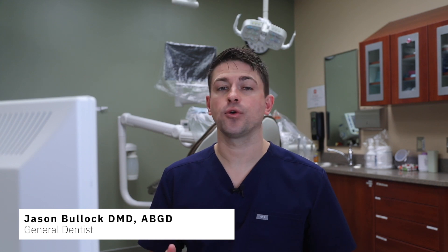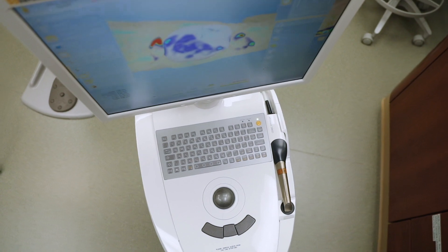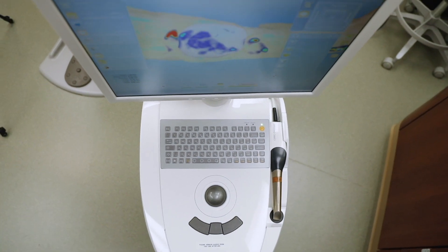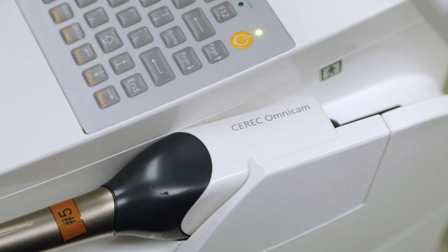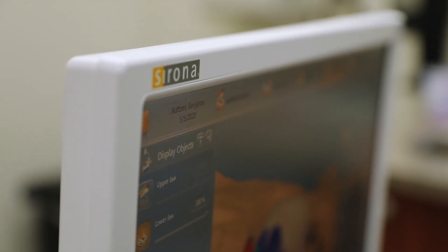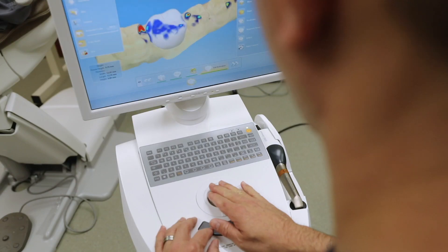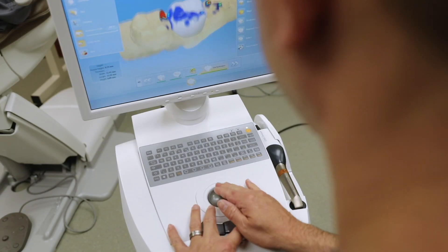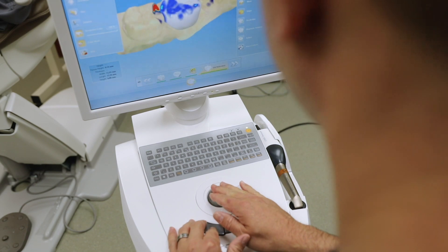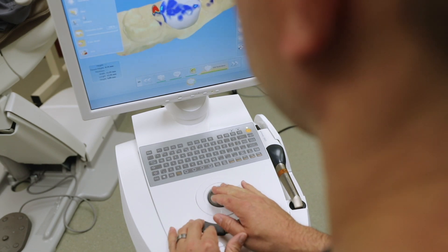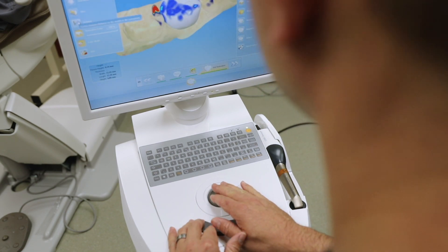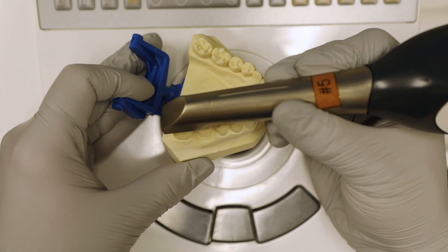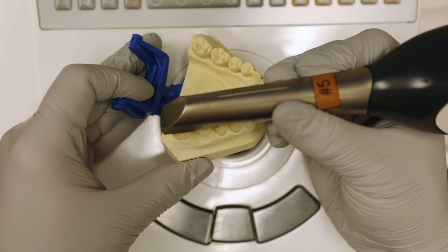I'm going to go through the software and show you the different screens and menus you will see when scanning and designing a restoration.